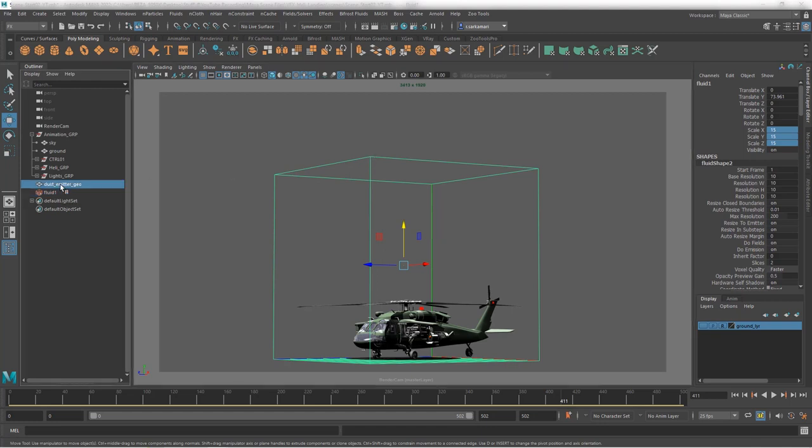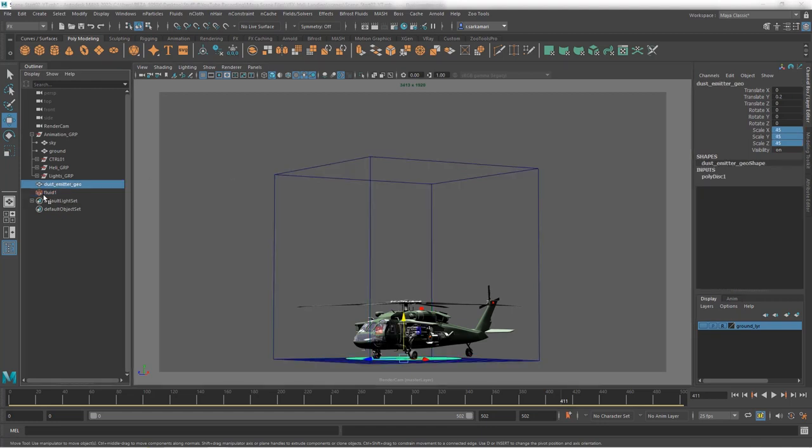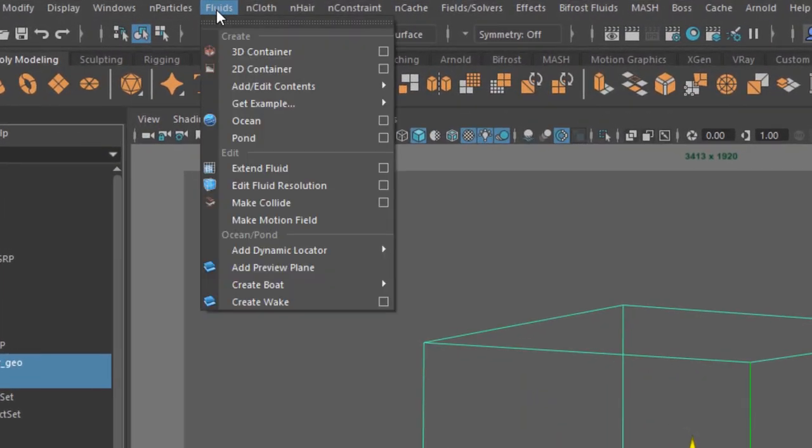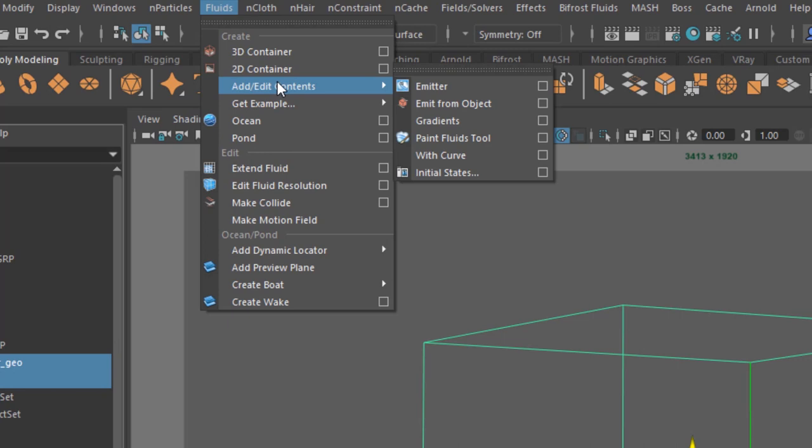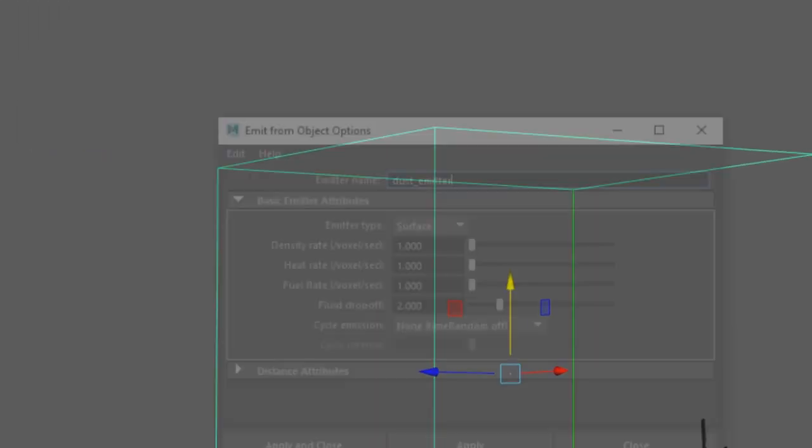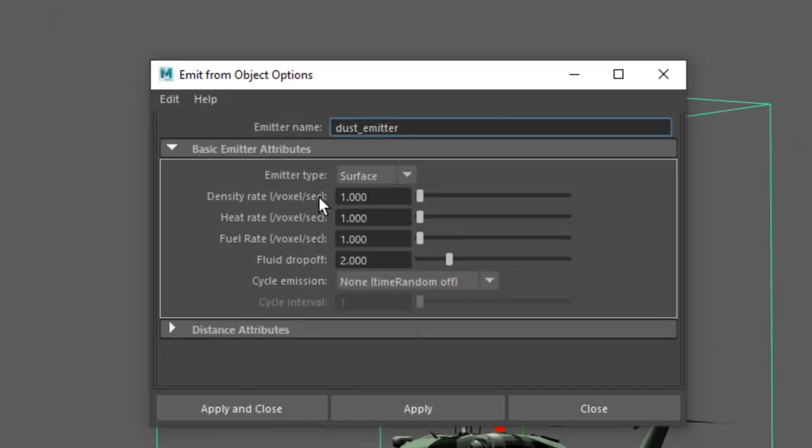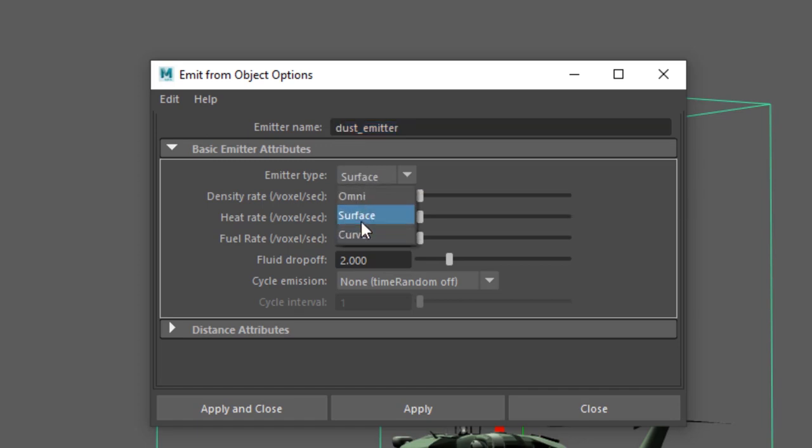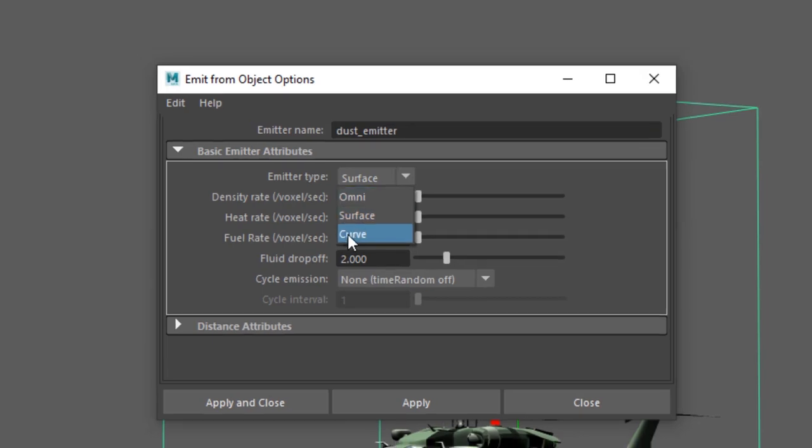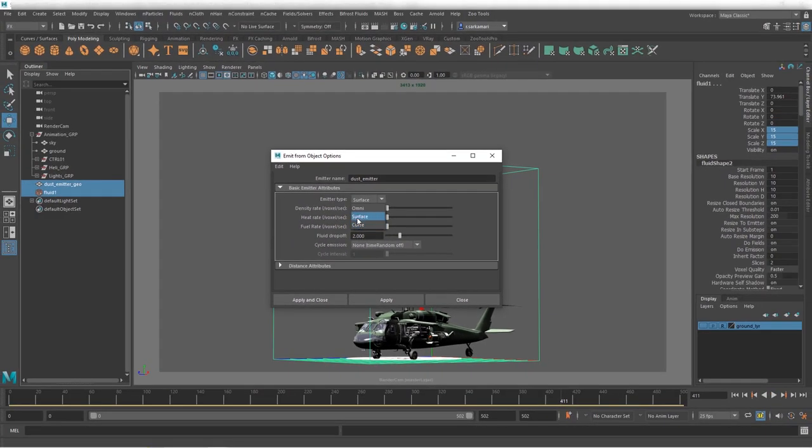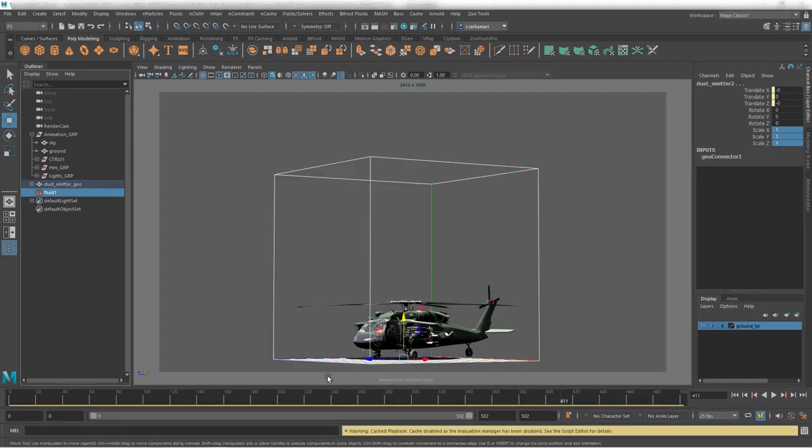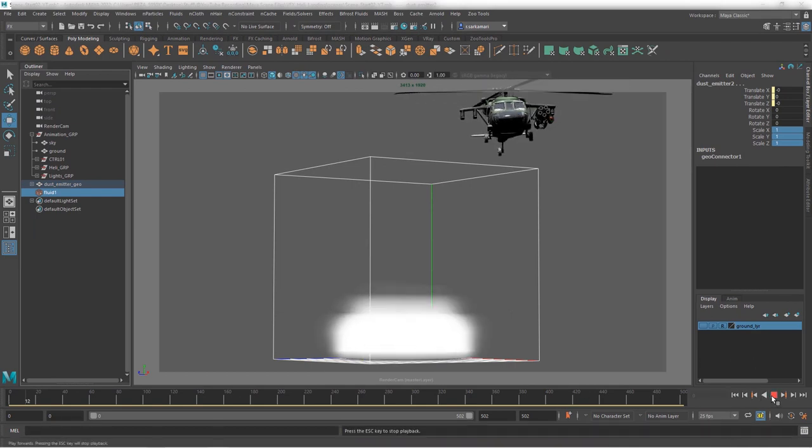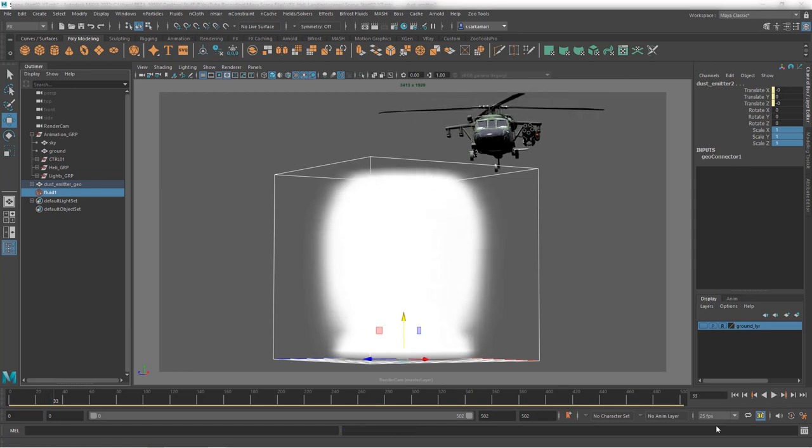Now, time to connect the two. Select one, the emitter. Shift select the other one, which is the container. Now, let's connect the two. We go to fluid, and then we go to add edit contents, and we go emit from objects option box. I already put dust emitter in there because that's the name I use. And you want to make sure that the emitter type is set to surface. We don't want omni. We don't want curve. So, surface it is and apply. Let's see if the emitter reacts inside the container. That is, in fact, the case. Perfect. First step done.